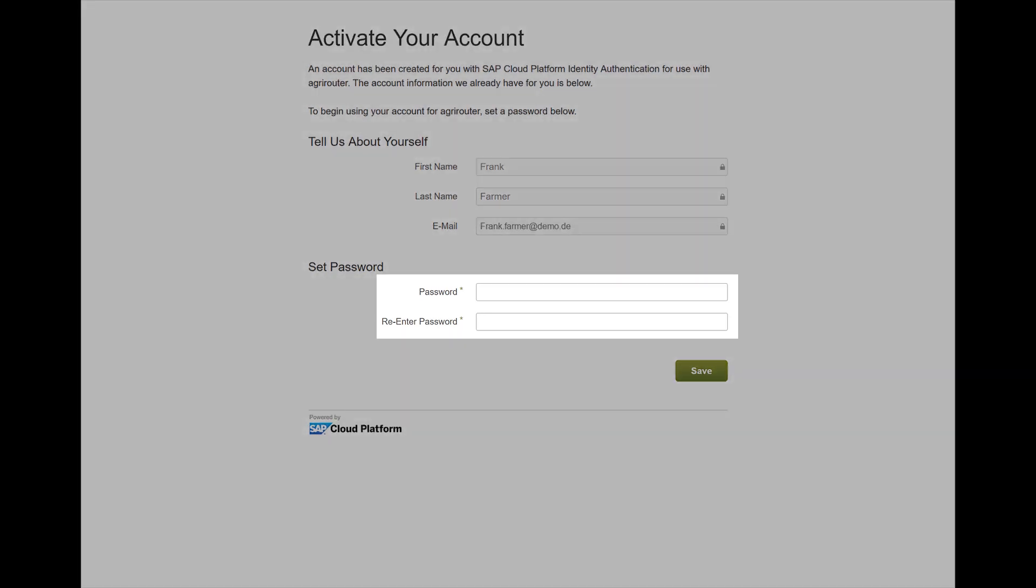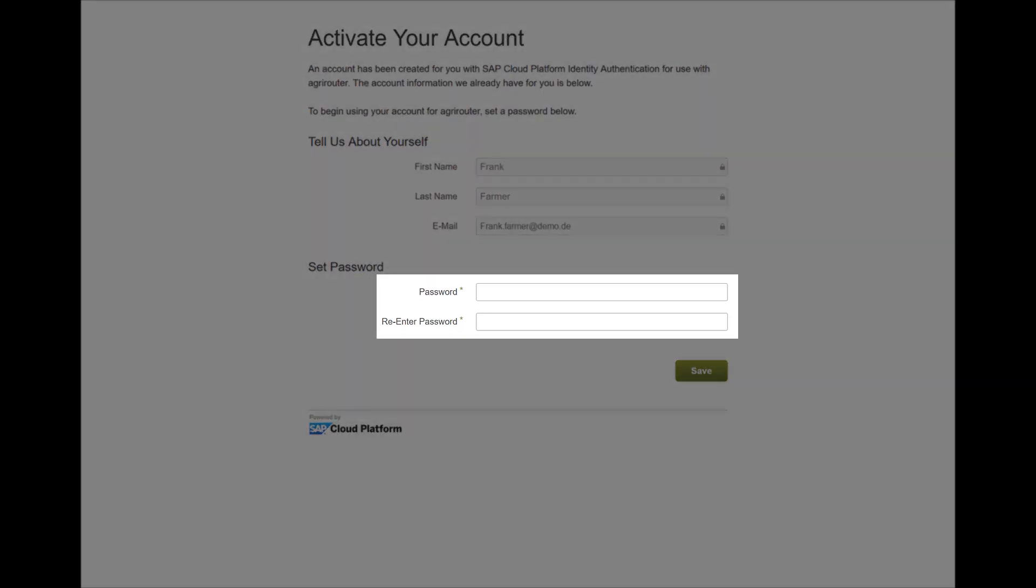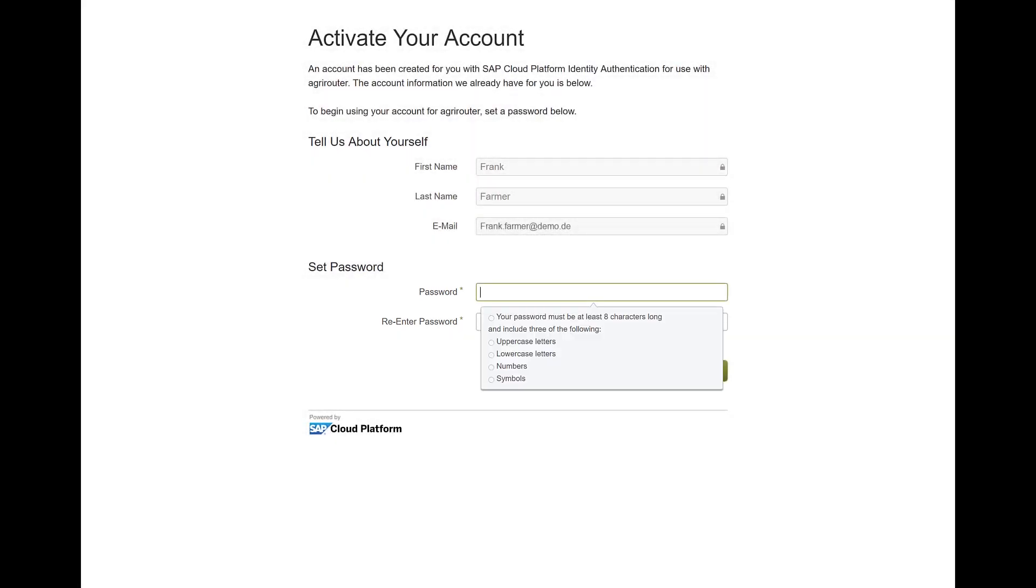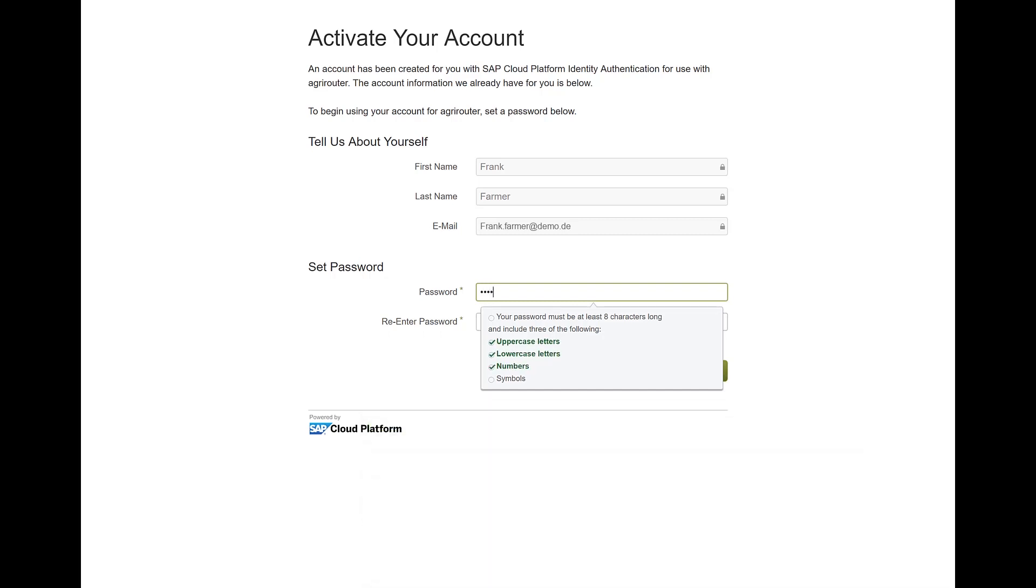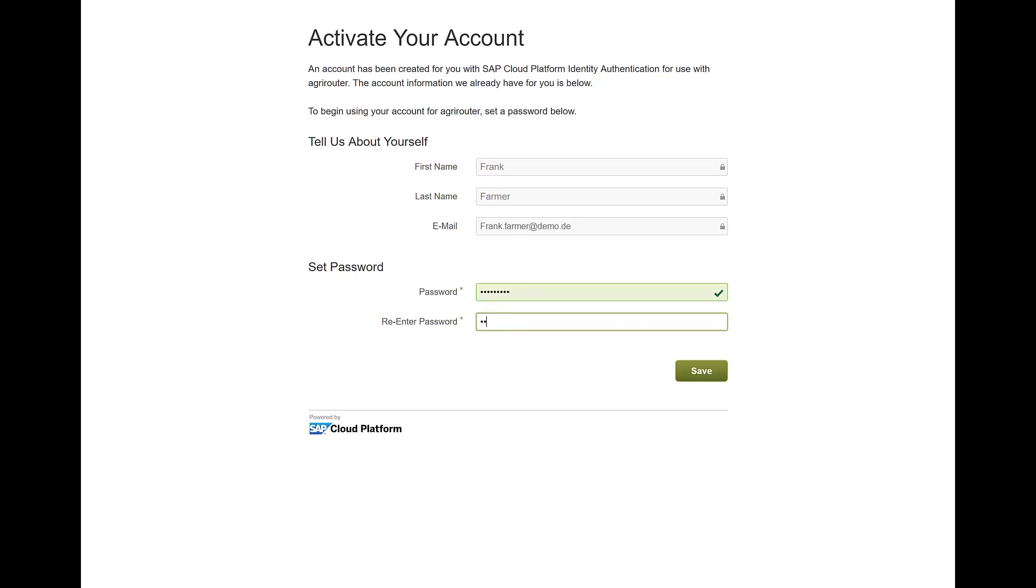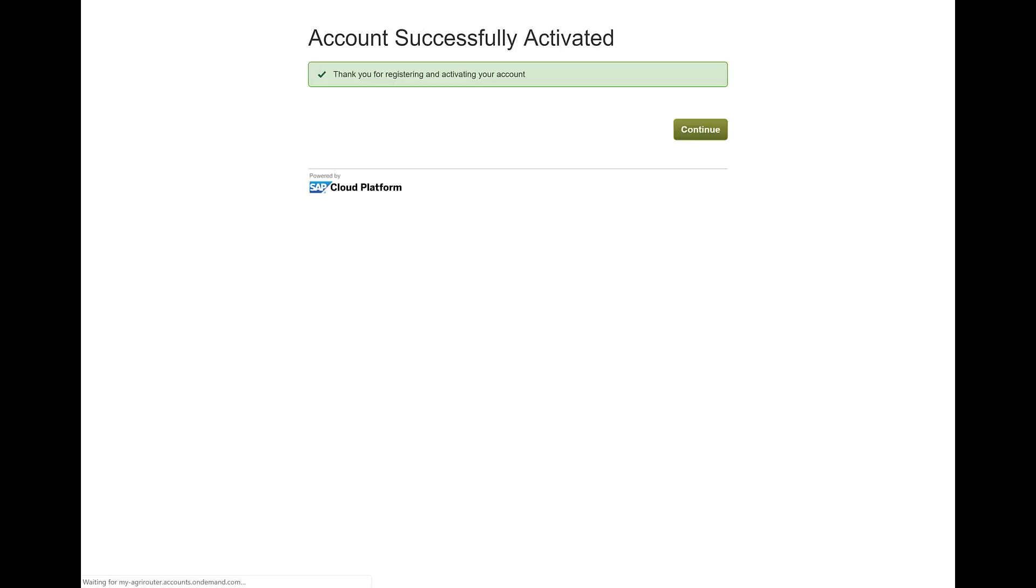You set your password on the activation page. Make sure it is at least eight characters long with case-sensitive letters, numbers, and symbols. The green tick indicates that the password strength is sufficient.